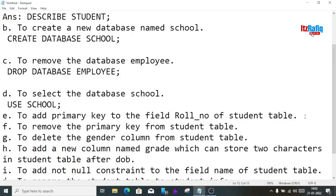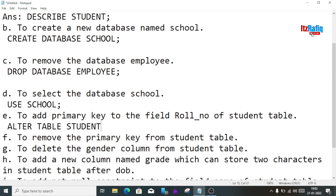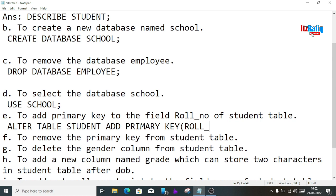Next, to add a primary key to the field roll number in the table student, we write: ALTER TABLE student ADD PRIMARY KEY (rollnumber);